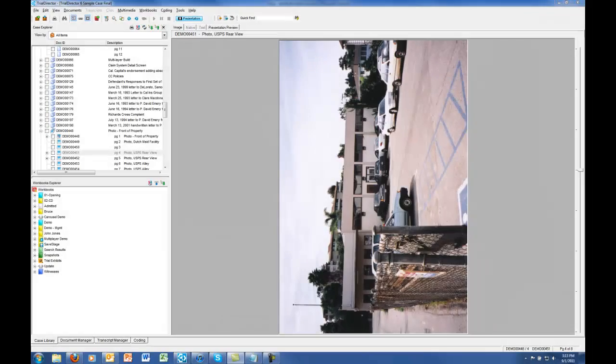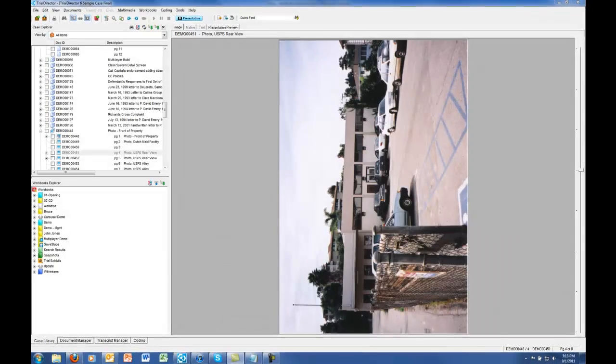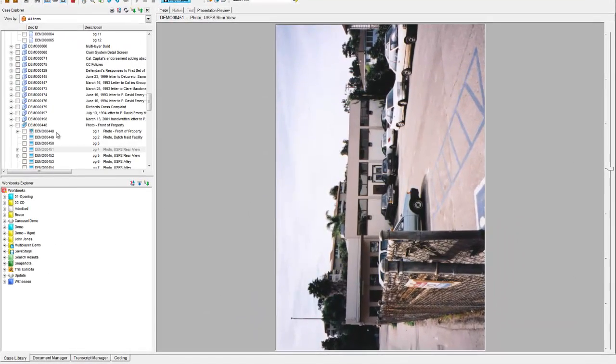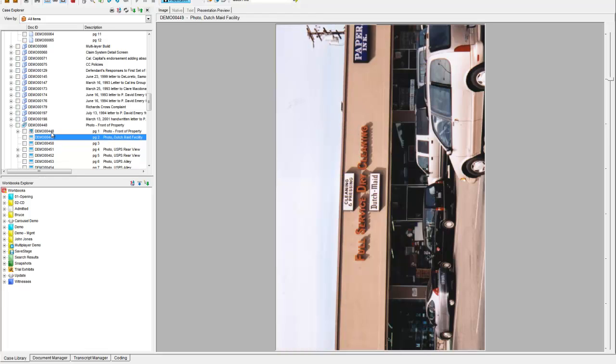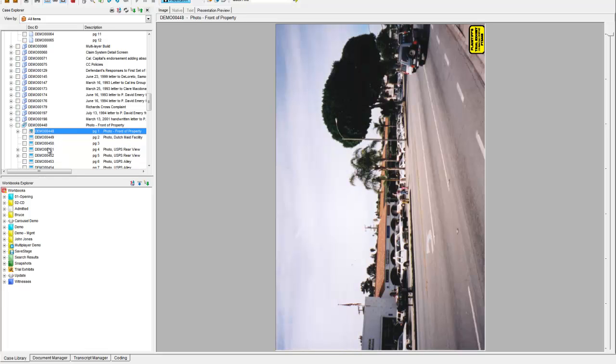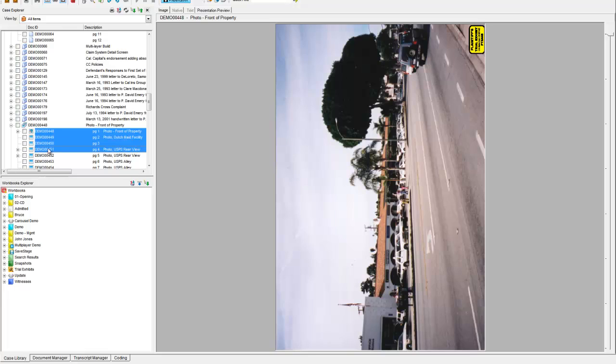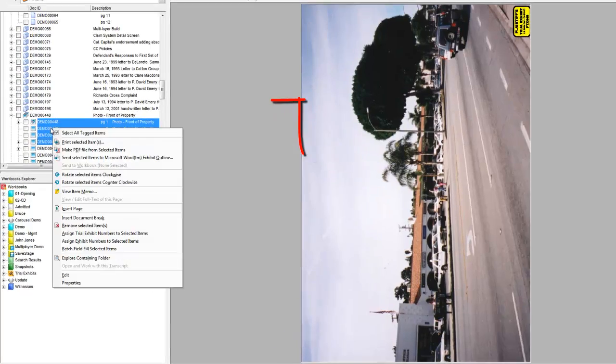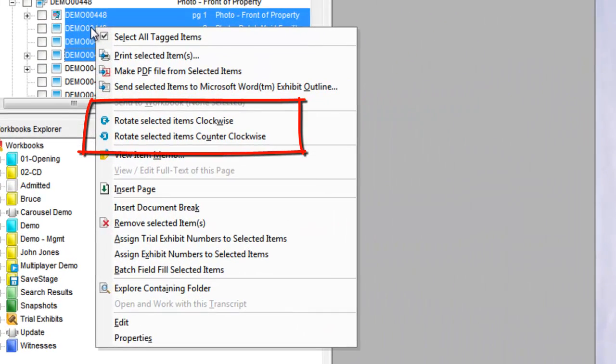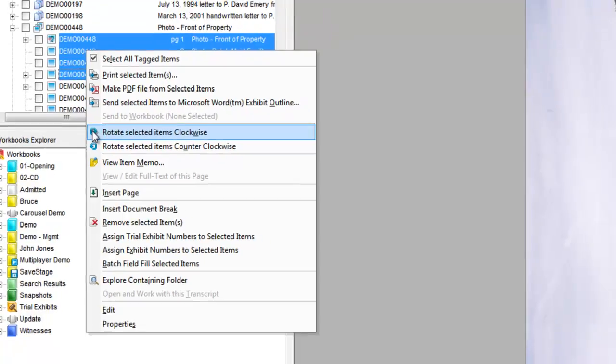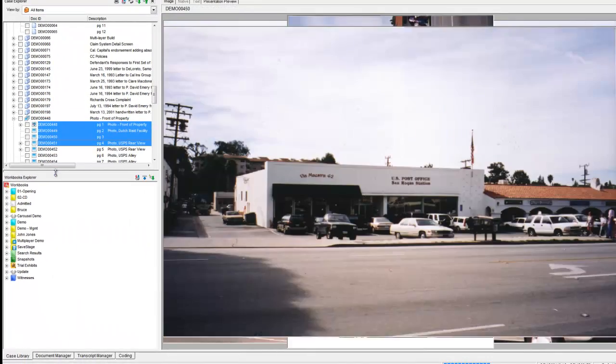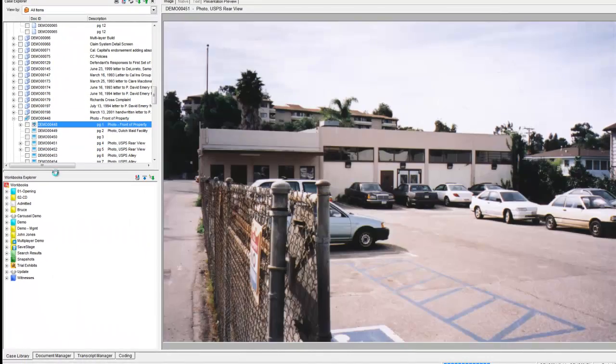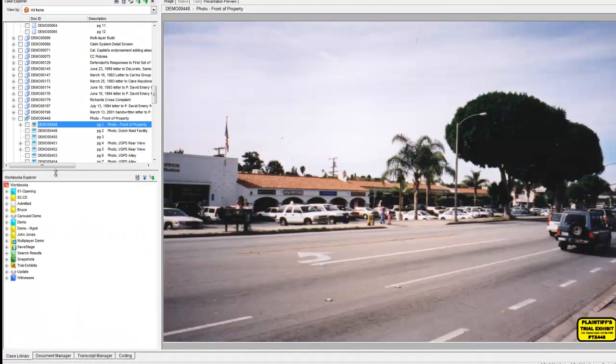Occasionally, images are delivered with an improper orientation, such as portrait rather than landscape. To batch rotate a group of documents or pages, select the documents or pages, right-click on the list of images, and choose Rotate Selected Items. The rotation flag for that group of selected images is now saved with the rotation applied.